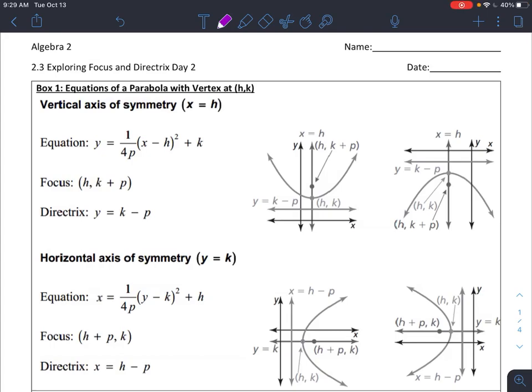All right, guys. Today we're taking a look at day two for 2.3, which is focus and directrix. With 2.3 day two, what we're looking at now is going to be different than what we did on Thursday of last week.